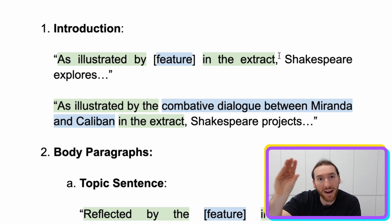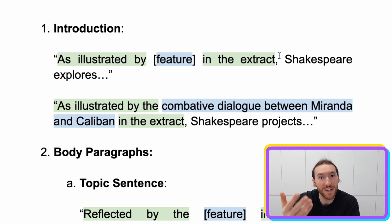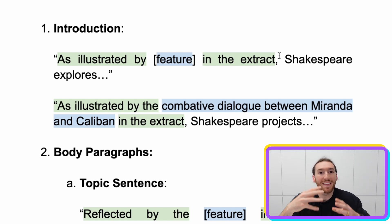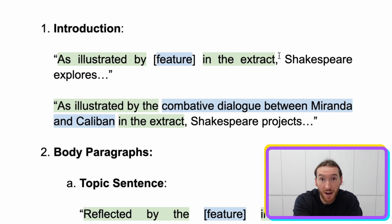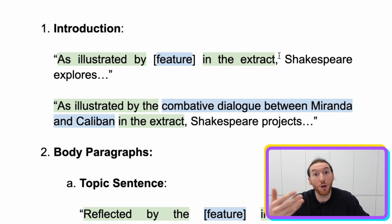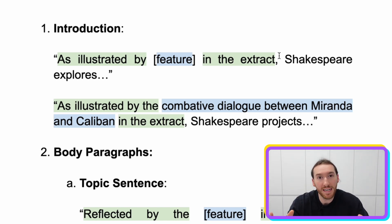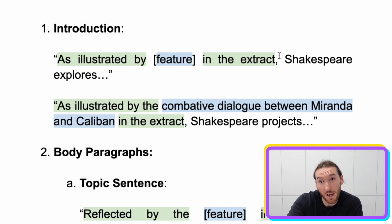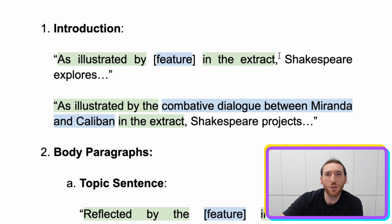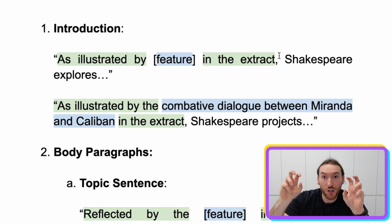That's why we brainstormed those features — those elements of form, the character dynamics, what was happening in the extract provided, some of the notable techniques. All of those things will help you fill the gap so that you can actually say something specific and not just make general references to an extract.